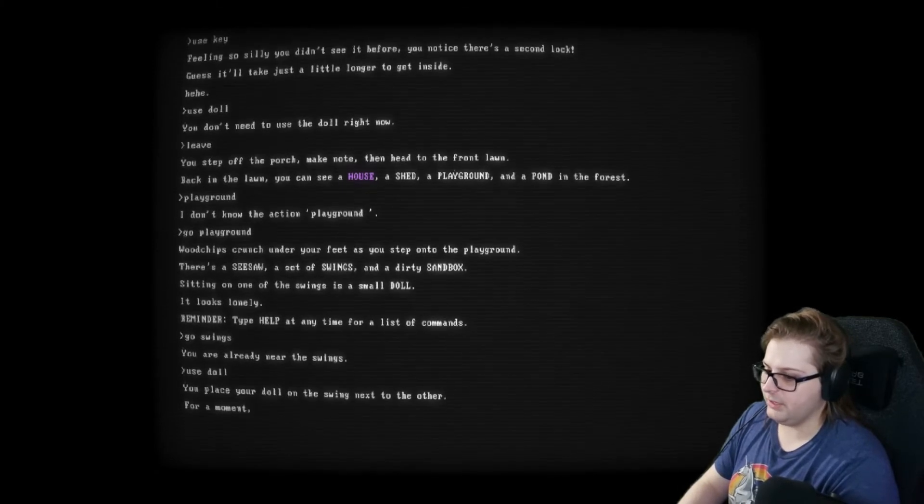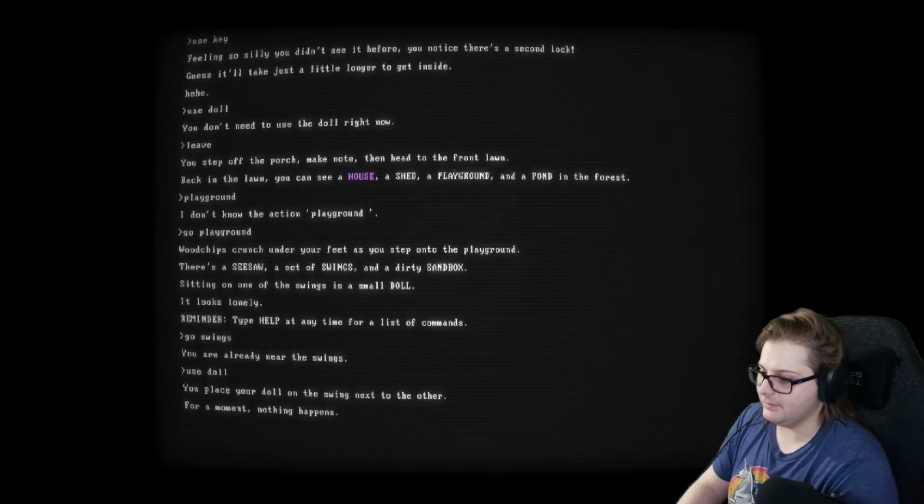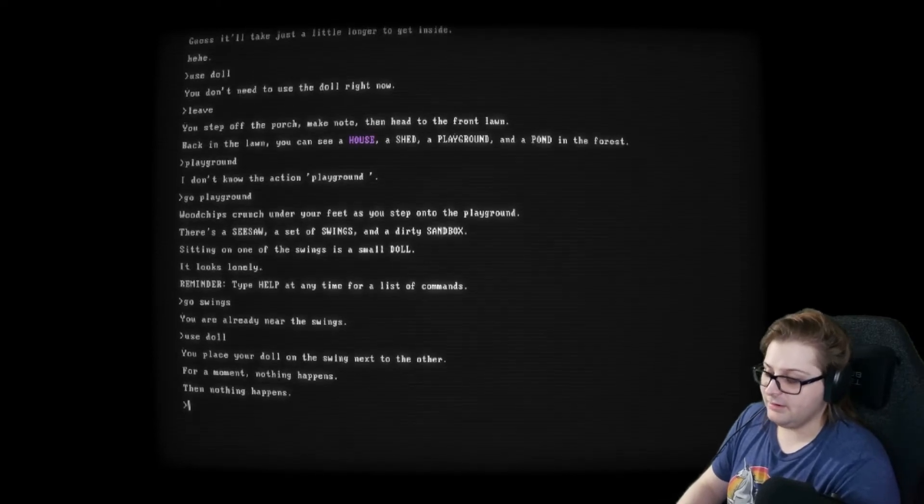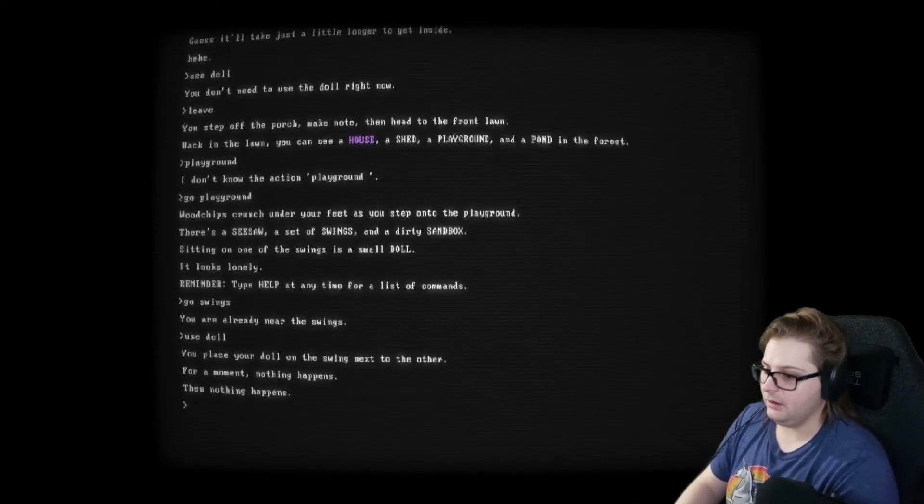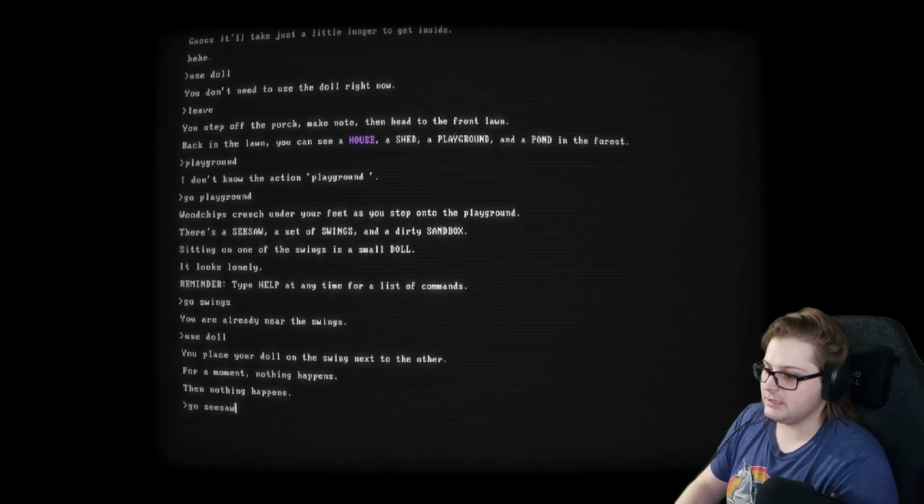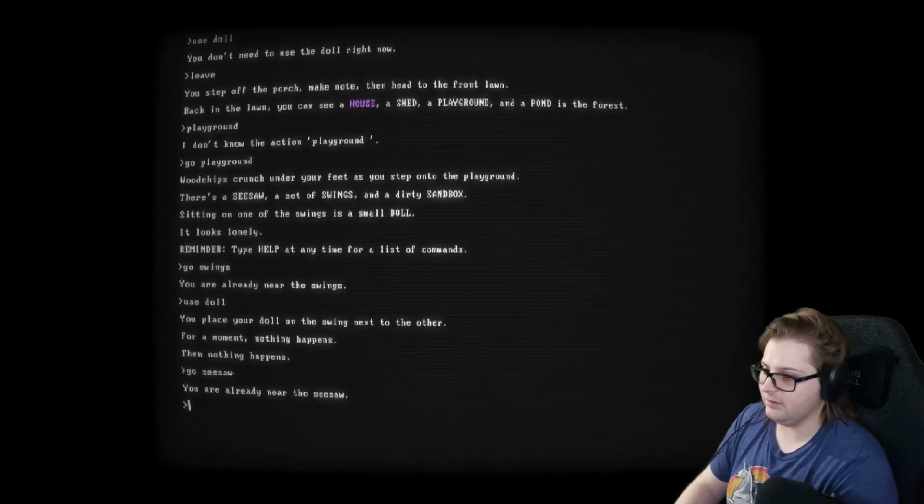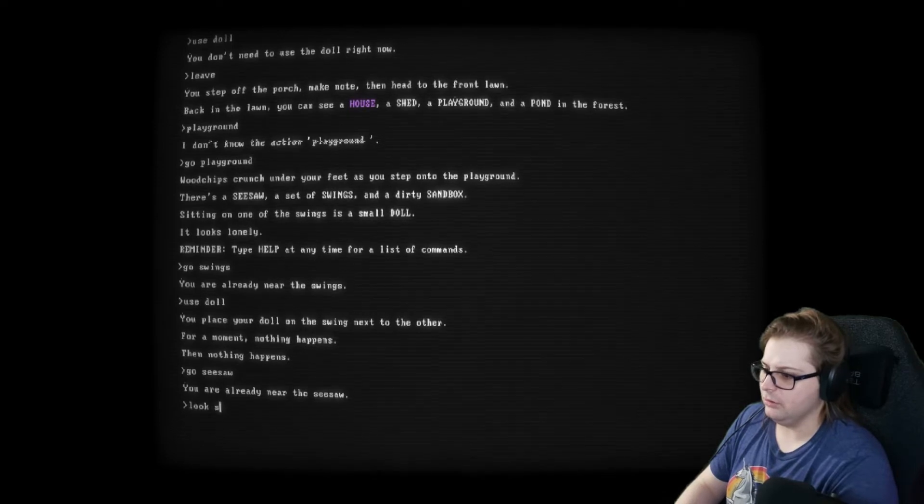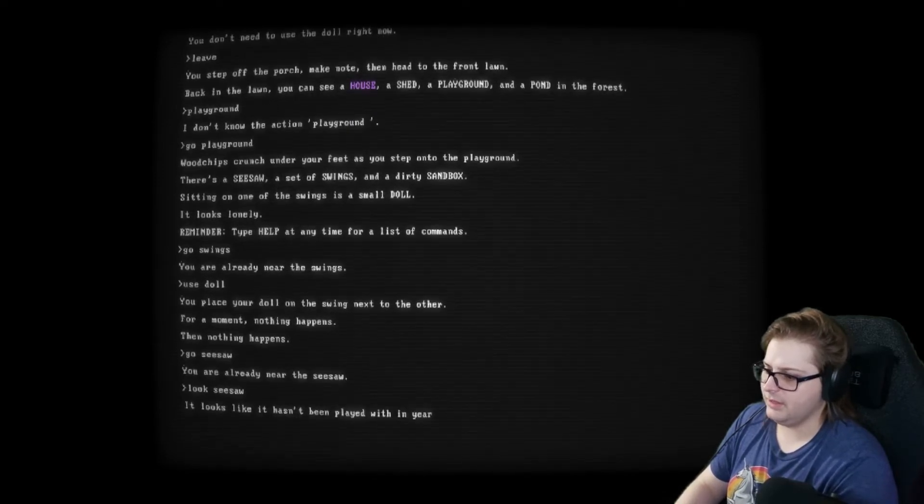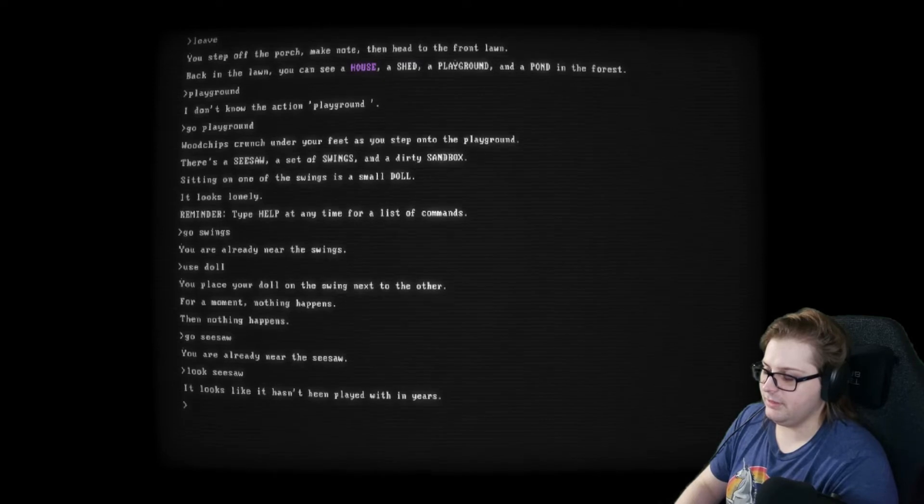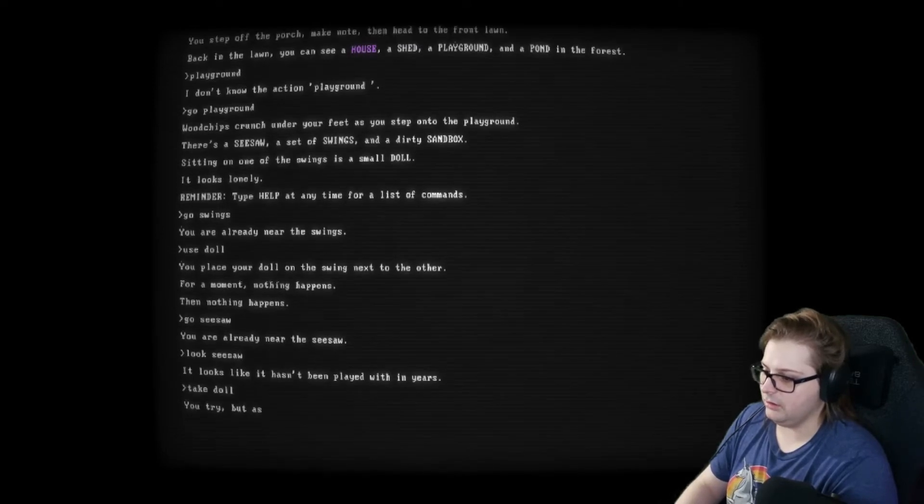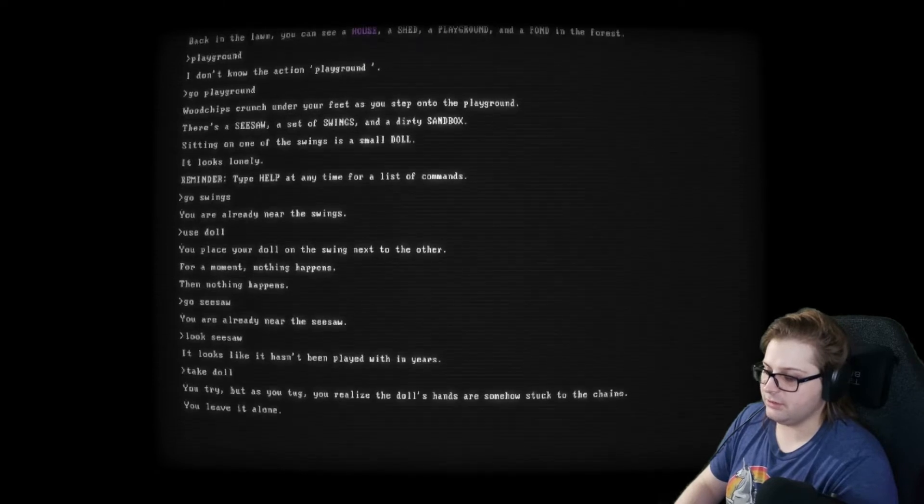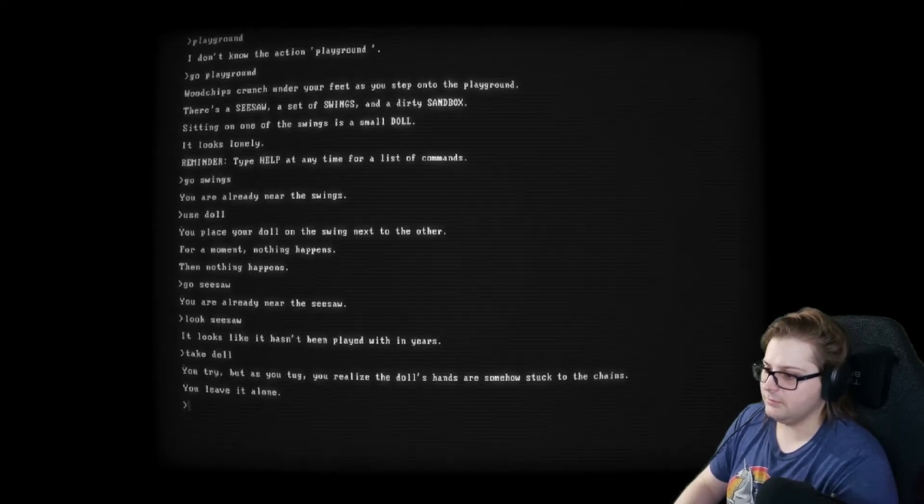You place your doll on the swing next to the other. For a moment, nothing happens. Then, nothing happens. Okay. Go with see... Seesaw. You're already near the seesaw. Look. See... Saw? Looks like it hasn't been played with in years. Take doll. Otherwise, the doll's hands are somehow stuck to the chains. You leave it alone. Okay.